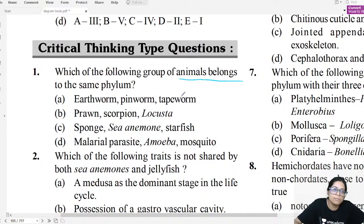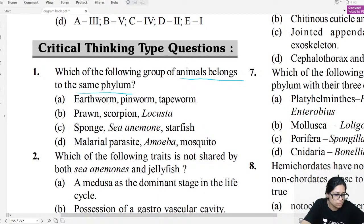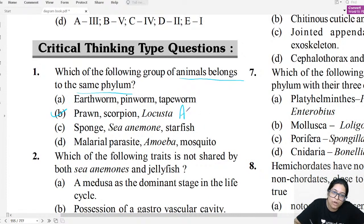Previous year question: Which group of animals belongs to the same phylum? All must belong to one phylum. The correct option B includes arthropods — all belonging to phylum Arthropoda.